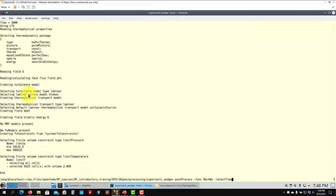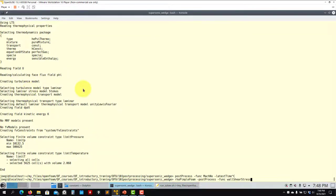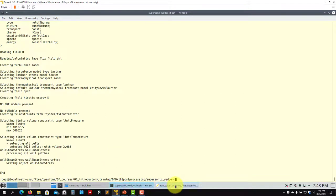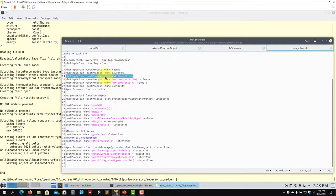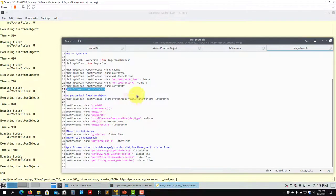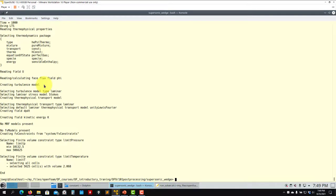The same applies to wall shear stress. If you run without the solver option, you'll get: 'unable to find turbulence model in database.' So you need to force it using the solver name. Be careful with this. In the case of vorticity specifically, you need to use the solver option as well for it to compute correctly — not all function objects are safe with plain `postProcess`.